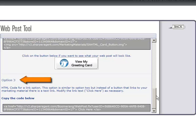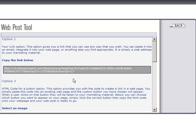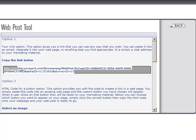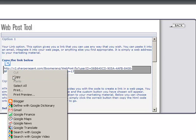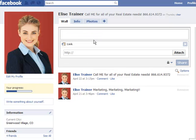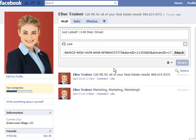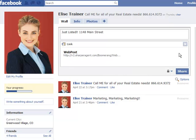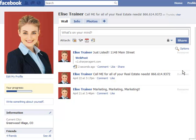You have the ability to modify the link text as needed. In this example, we'll use option one. Copy the link provided. Next, from your Facebook account, click on the link icon, title your post, paste the link you copied here, and click on attach. This gives you a preview of what your post will look like on your wall.